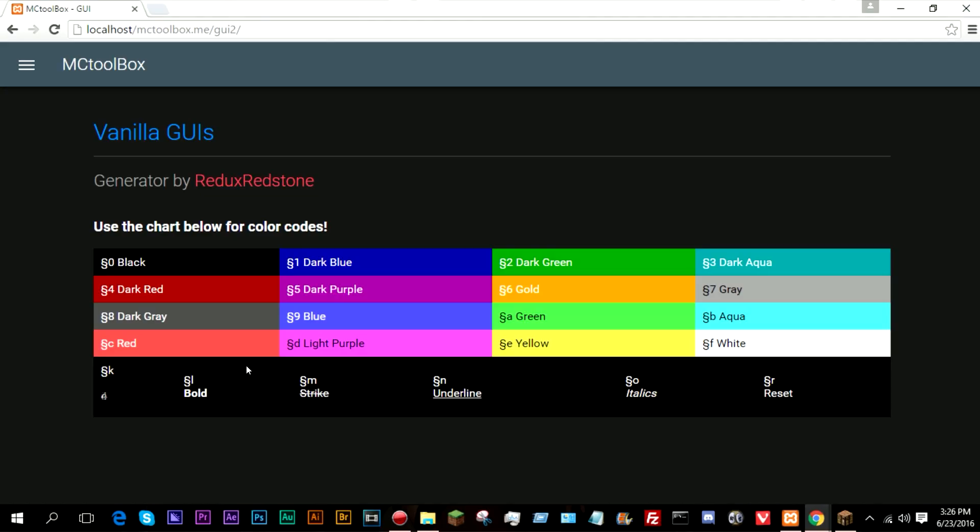Hello everybody, so today I have a video showing my new generator. It is one of my more requested generators. It is a generator for creating vanilla GUIs.